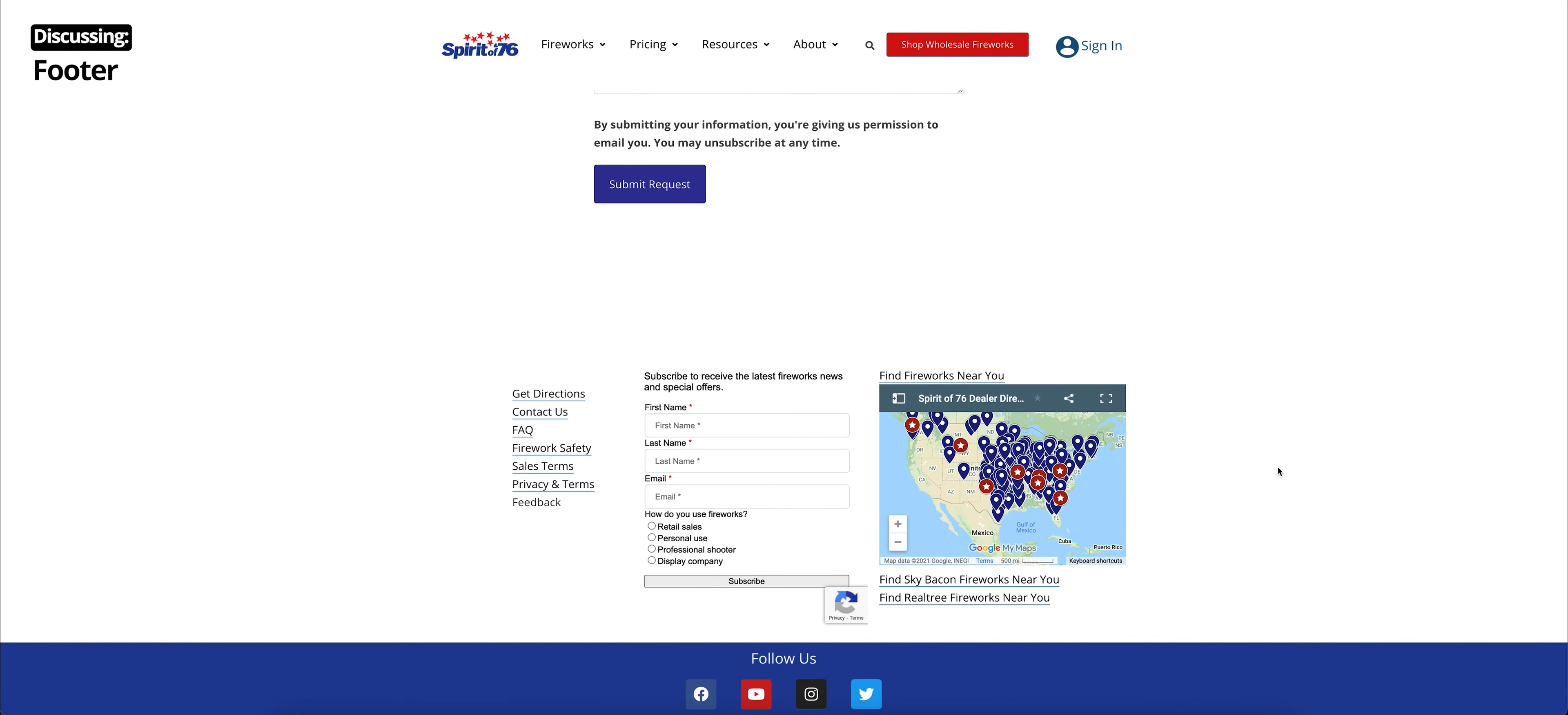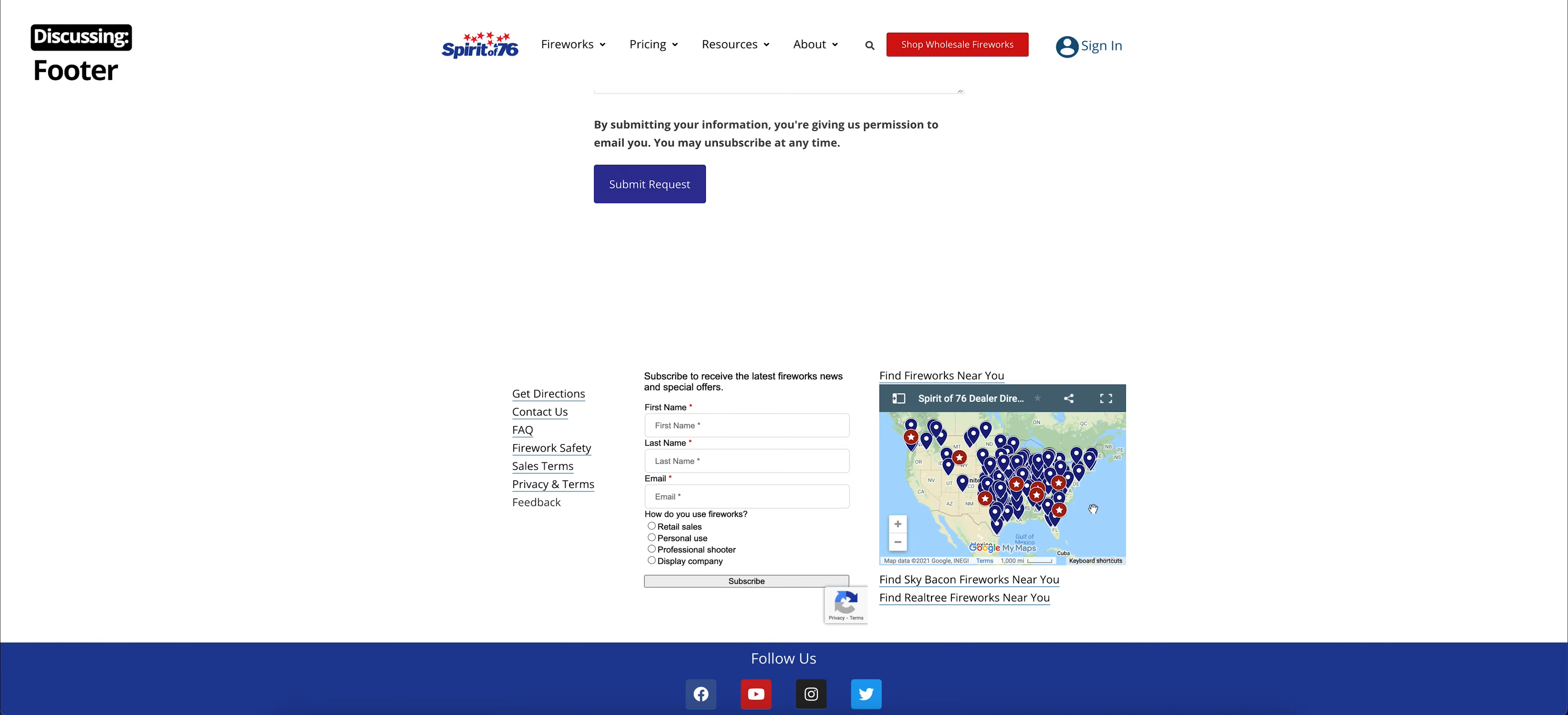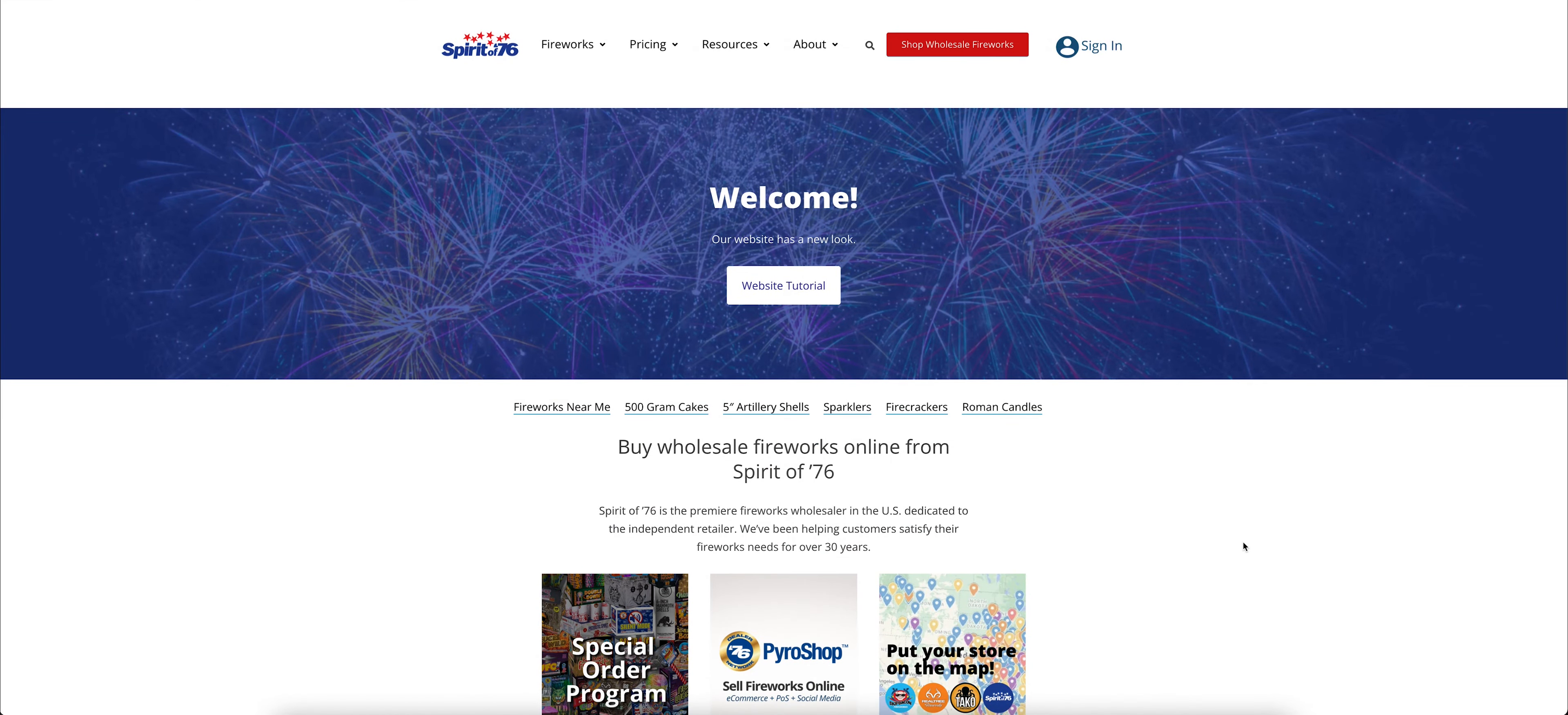At the very bottom of our website and on every page here, you will see our footer. We have some quick links here on our left as well as a subscribe form in the middle where you can subscribe to receive the latest fireworks news and special offers directly to your inbox. And on the right-hand side, you'll see Find Fireworks Near You. This is our Spirit of 76 dealer directory. So it shows all our official retailers, independent retailers across the United States. At the very bottom are a few different ways to follow us on social media. We have our Facebook, YouTube, Instagram, and Twitter all linked down there.